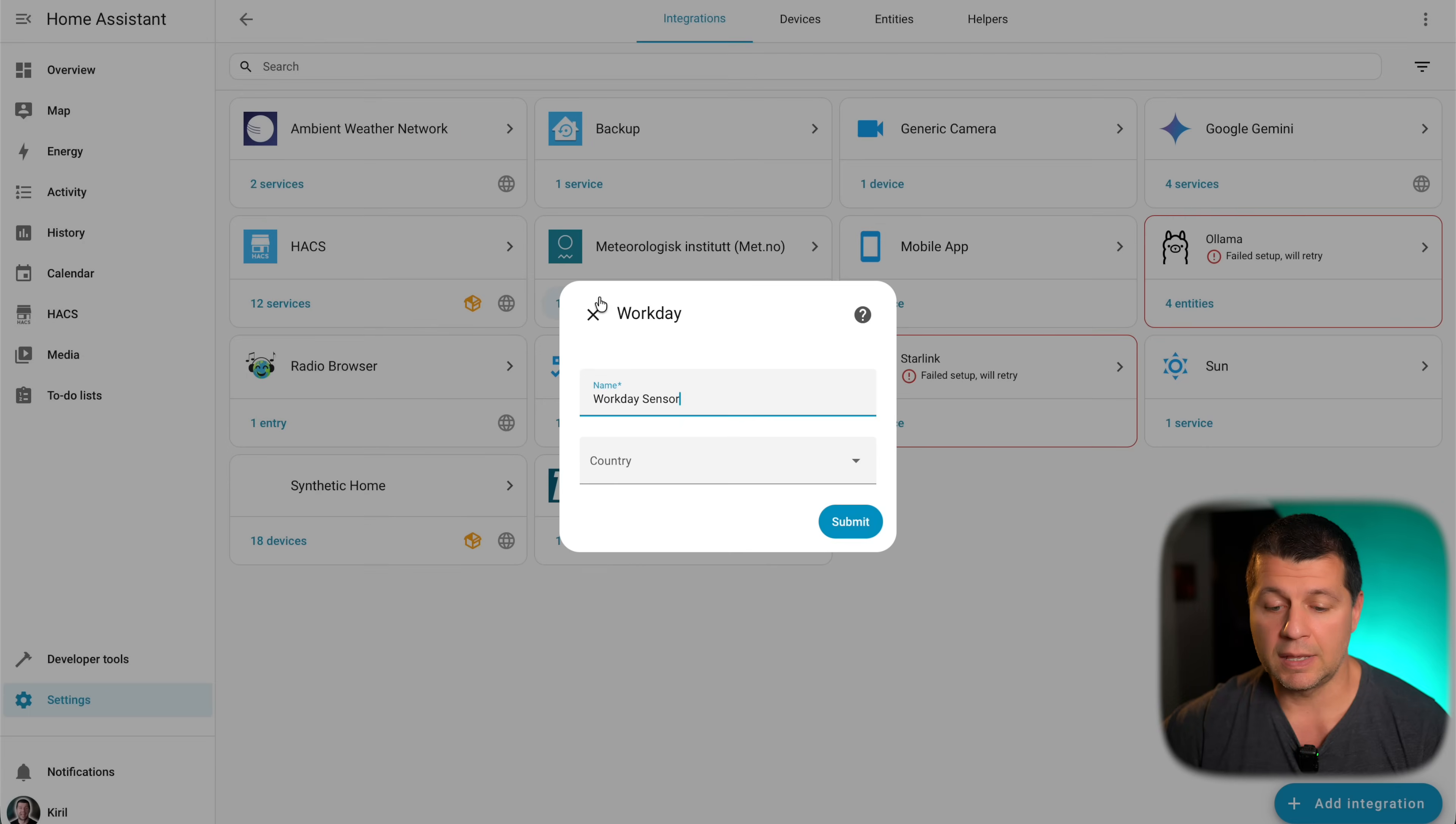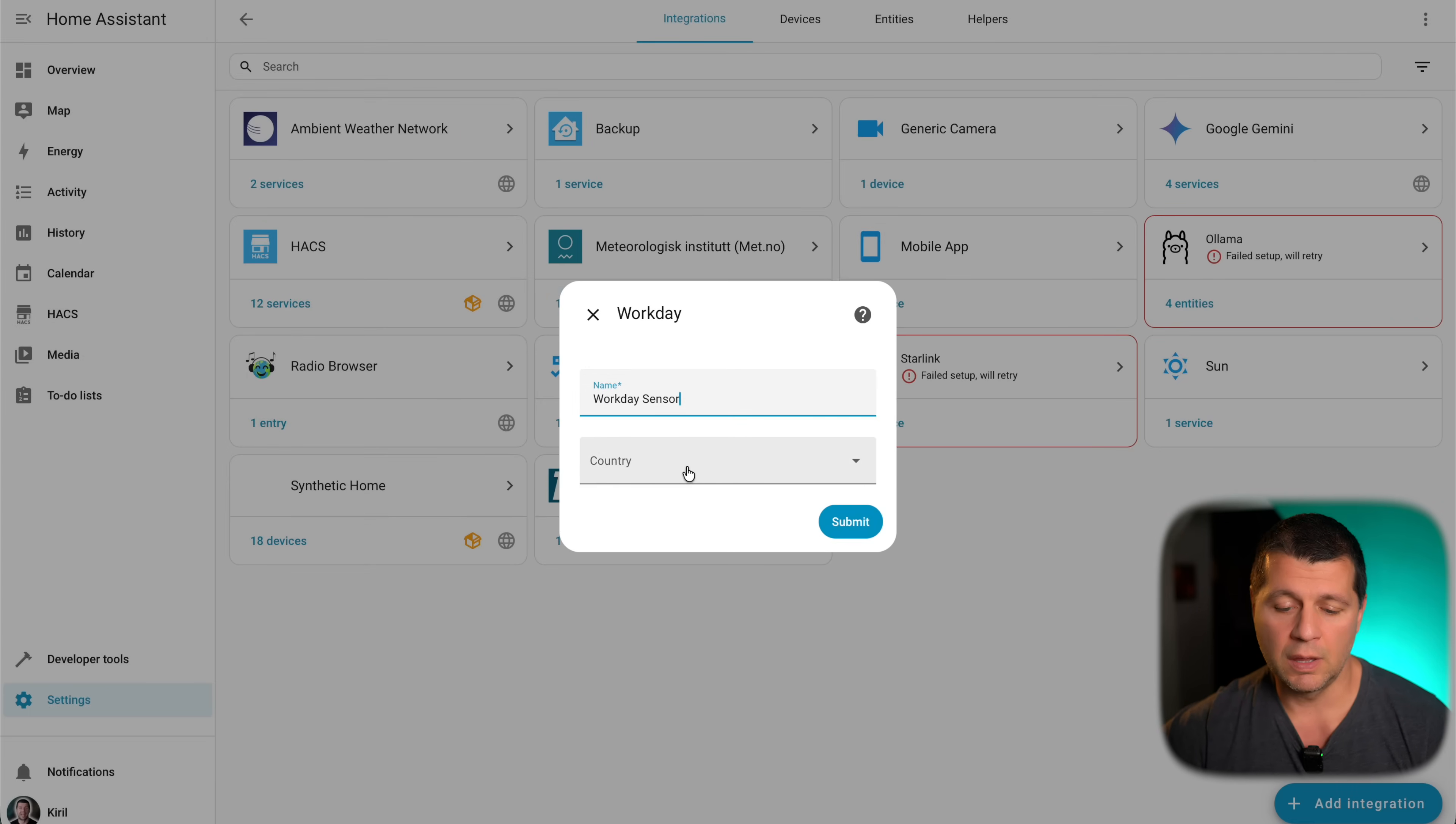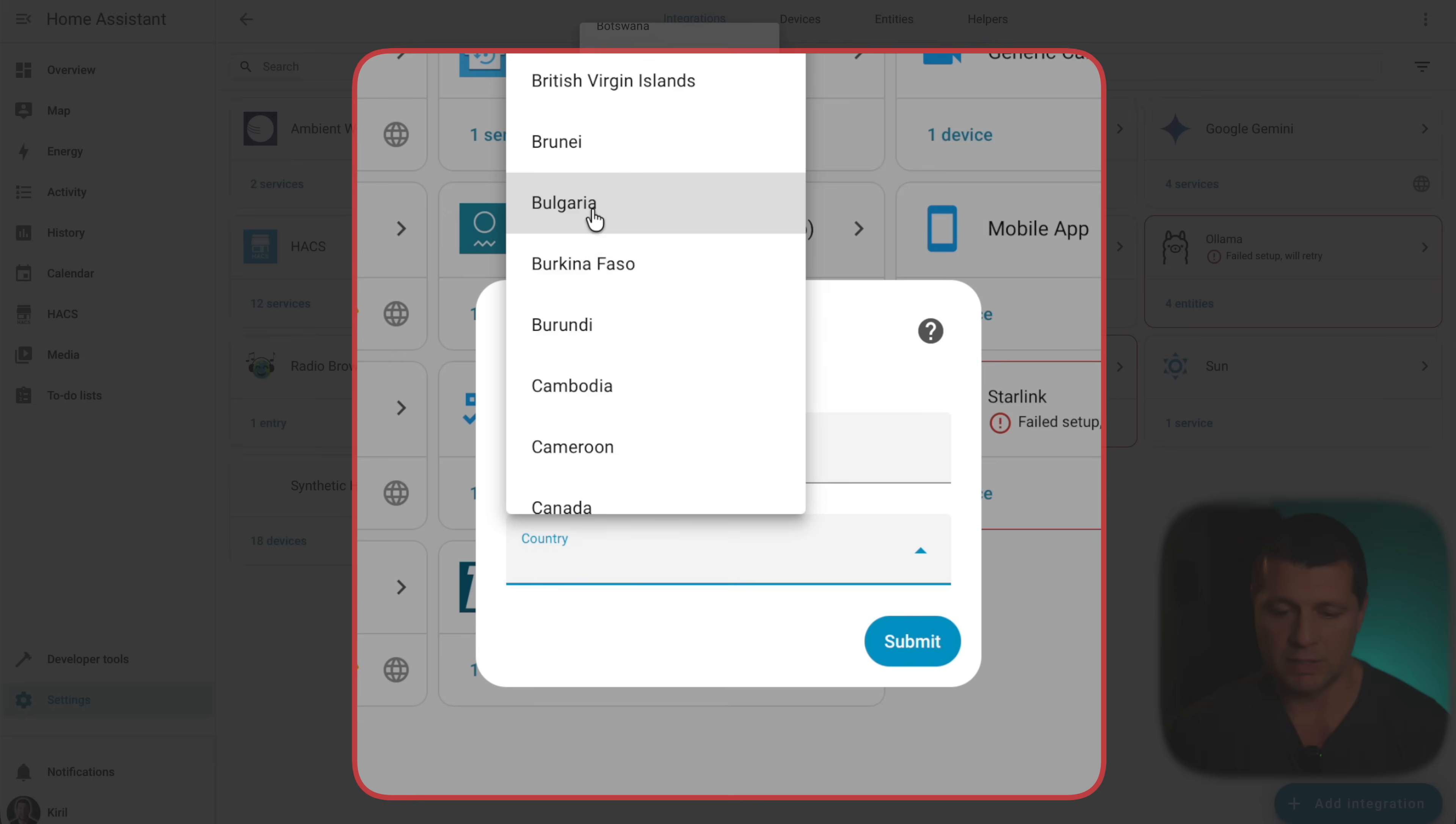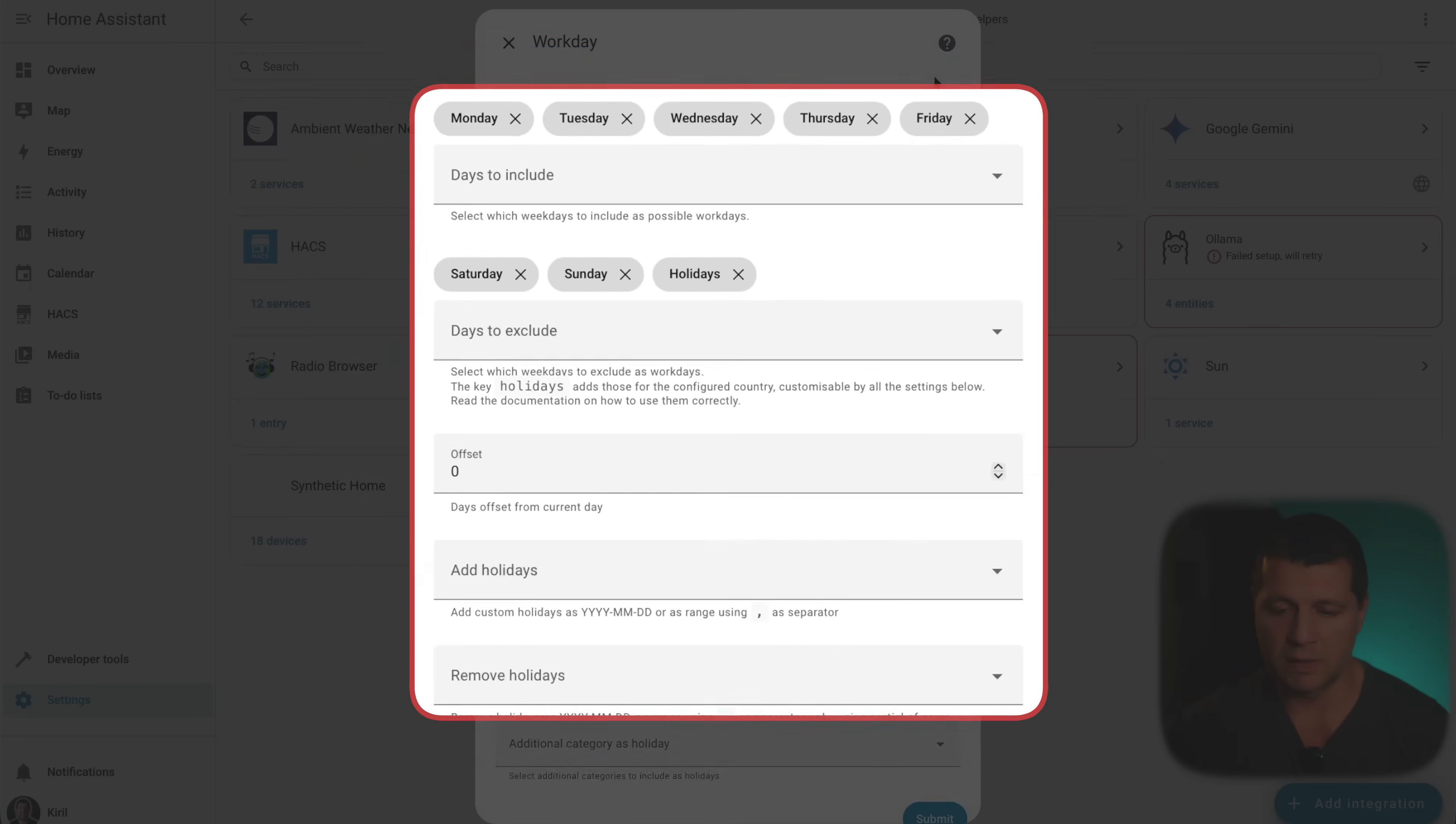I can name it whatever I wish, but I'll leave the default one. And from this drop down, I'll search for my country. You can find yours here. Here it is, Bulgaria. And I'll click on Submit.